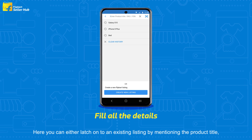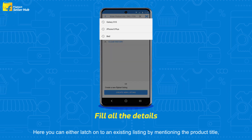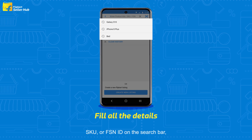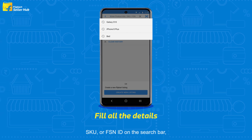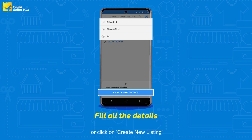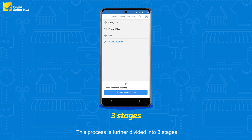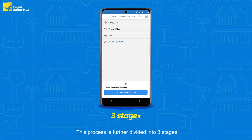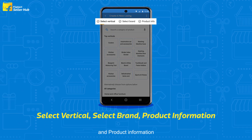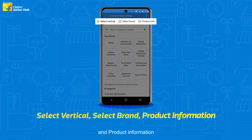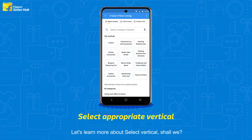Here you can either latch on to an existing listing by mentioning the product title, SKU, or FSN ID on the search bar, or click on Create New Listing. This process is further divided into three stages: Select Vertical, Select Brand, and Product Information.